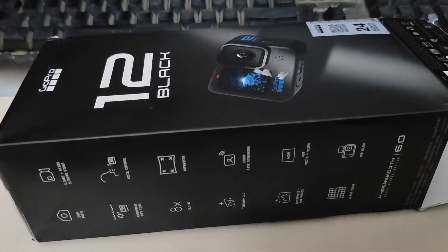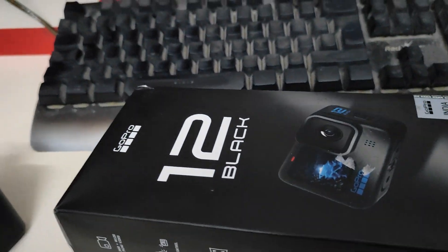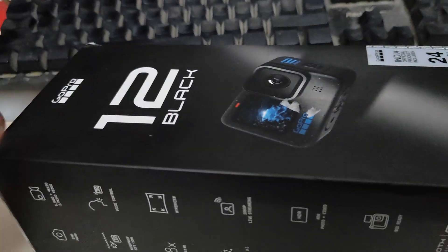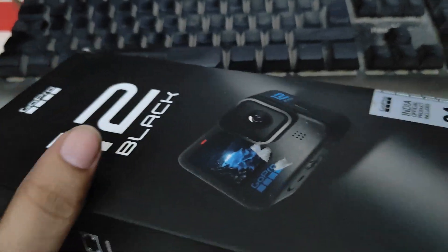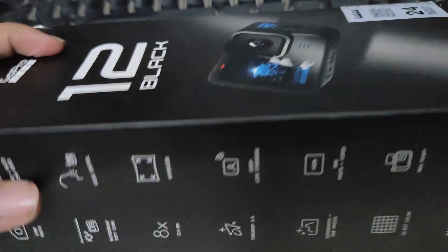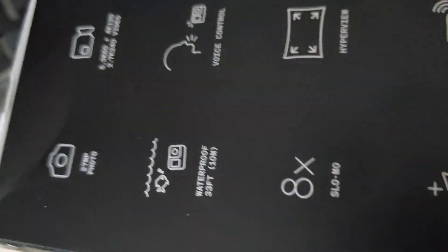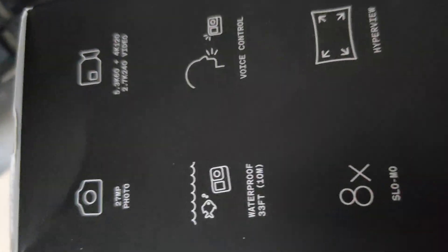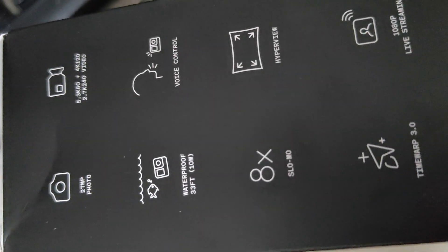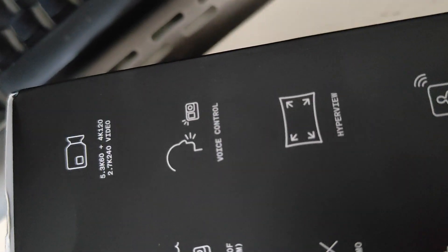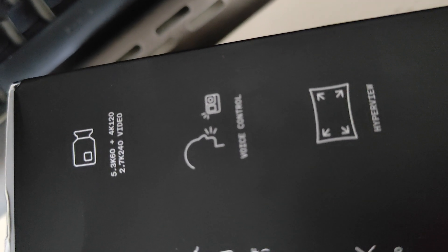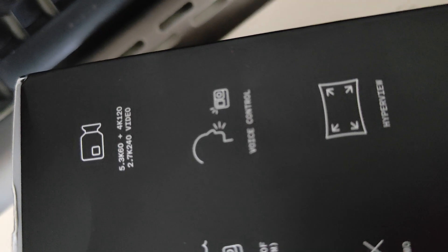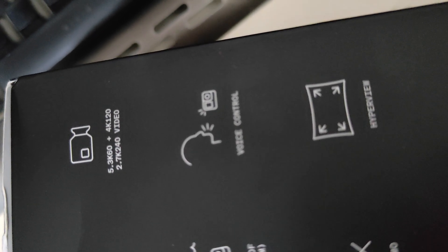Hey guys, welcome back to a new video. So guys, today we are going to unbox the GoPro 12 Black Edition. Let's see the specifications. So guys, let's focus on 27 megapixel photo, 5K up to 5.3K 60fps.